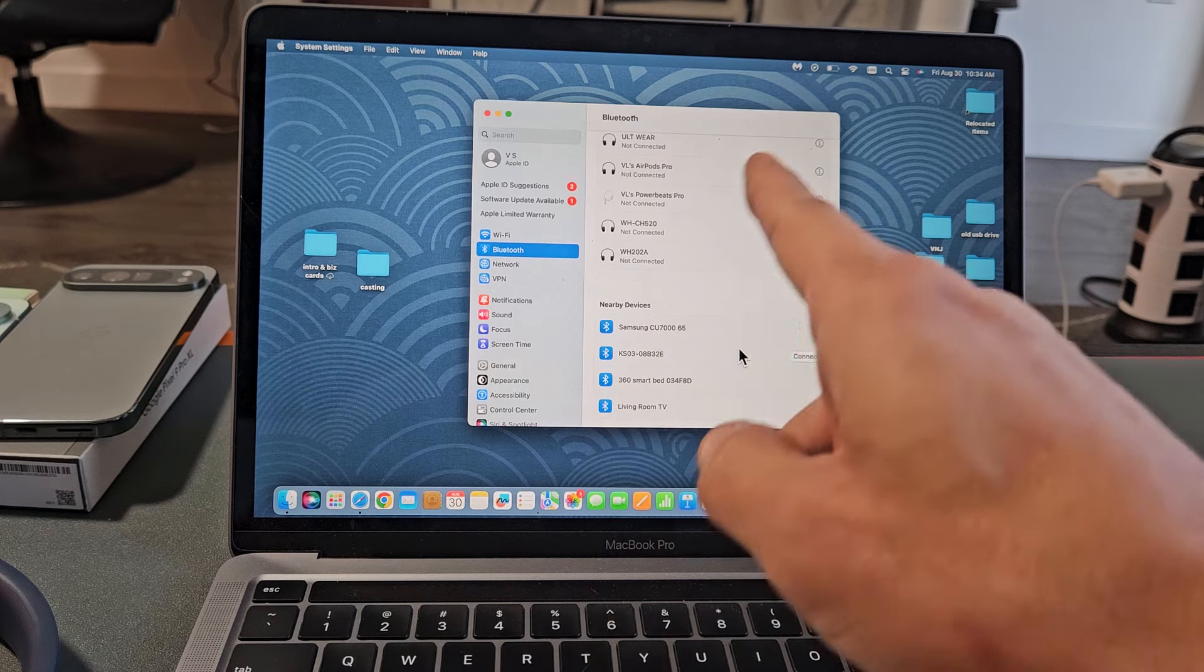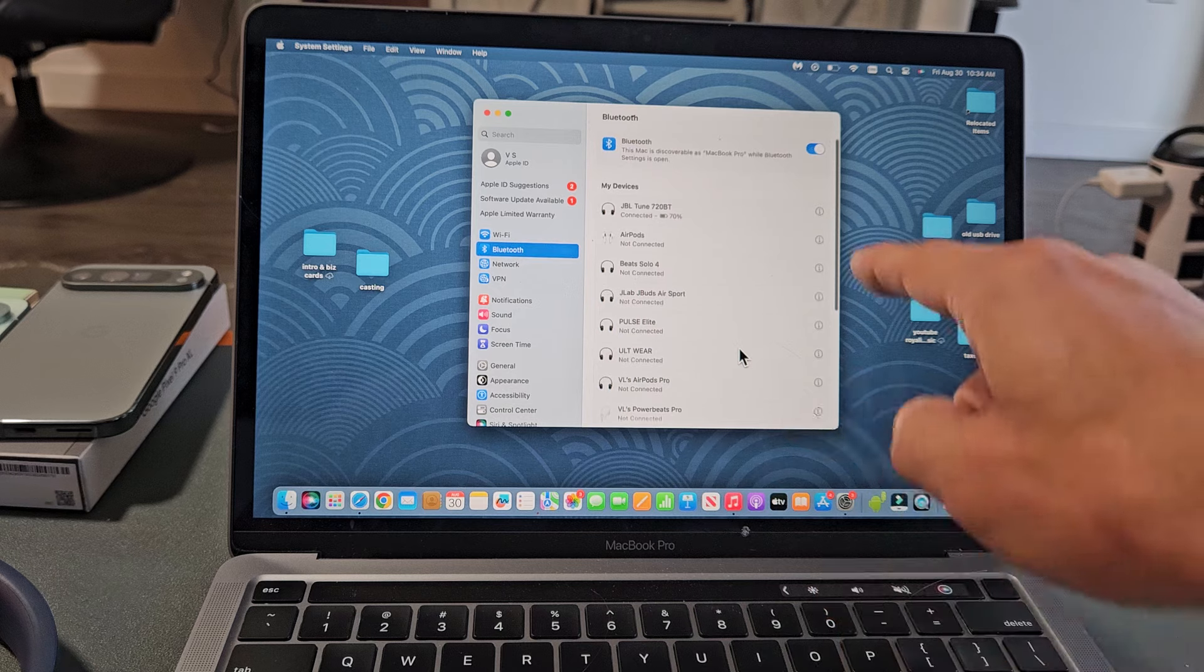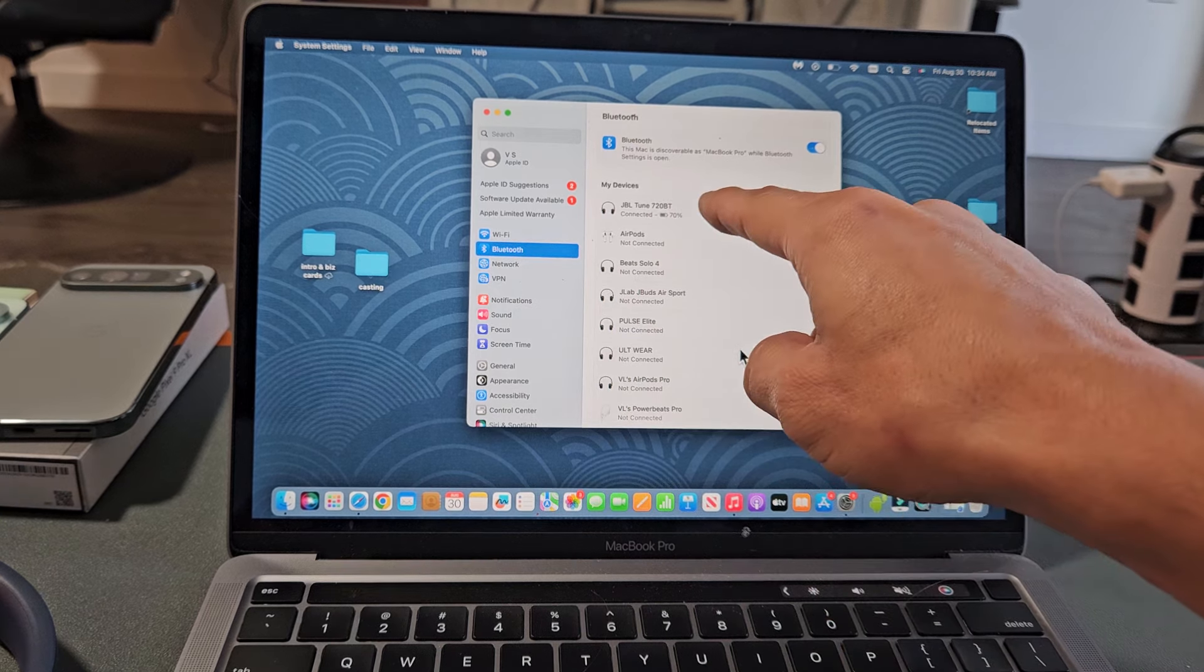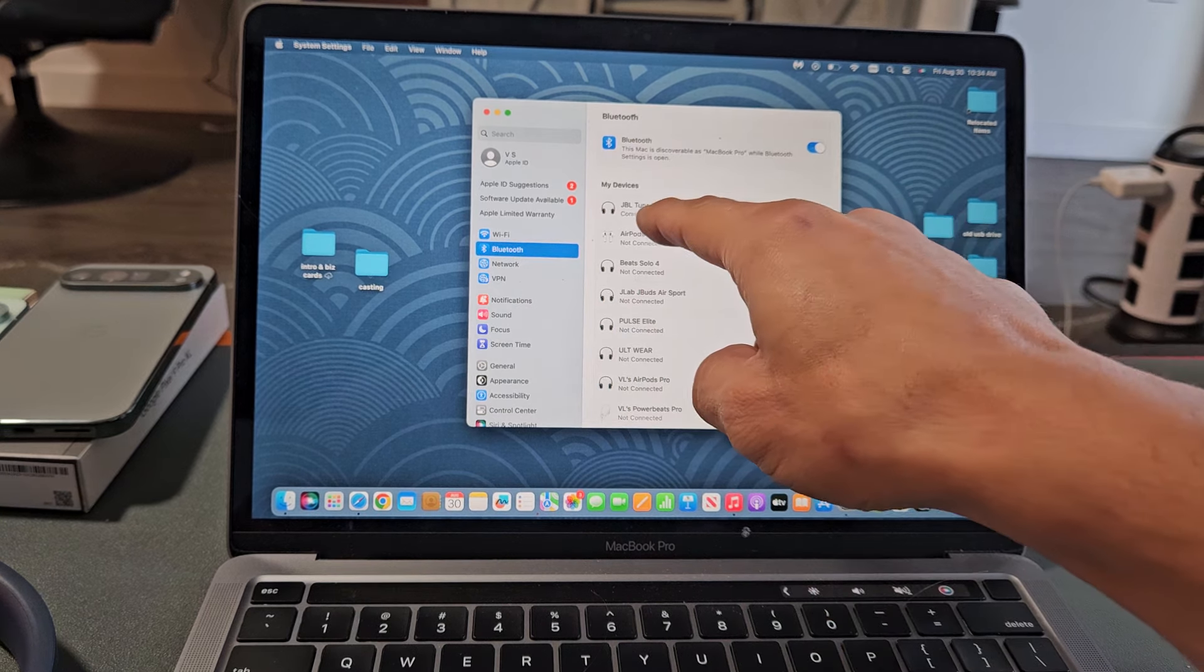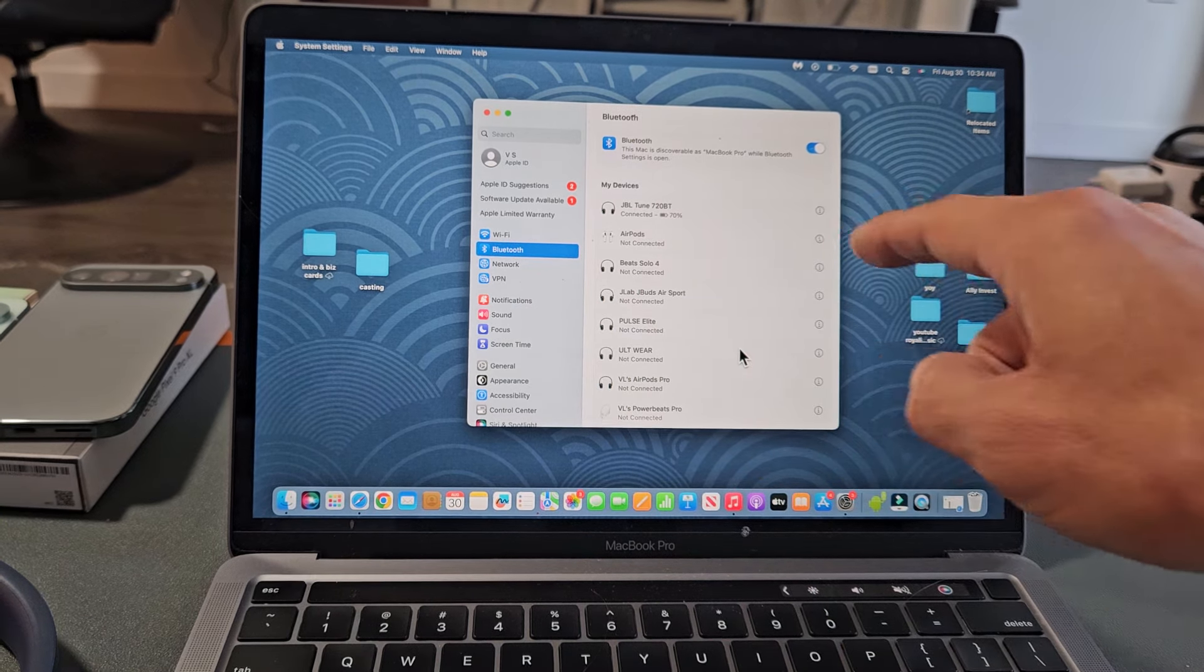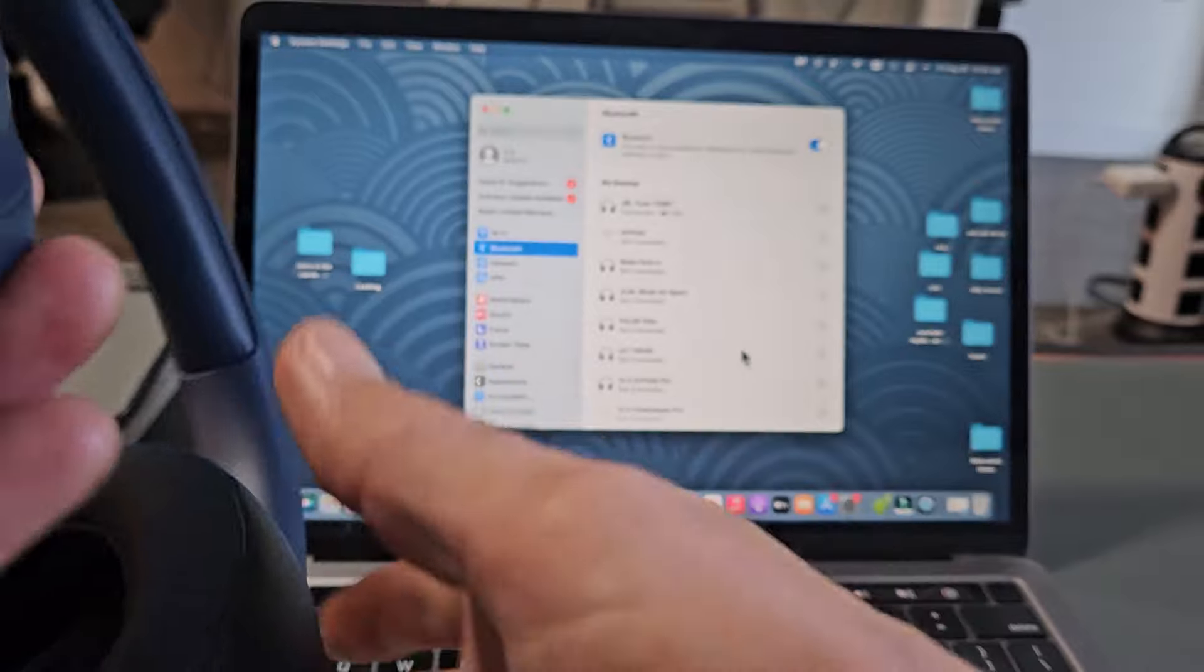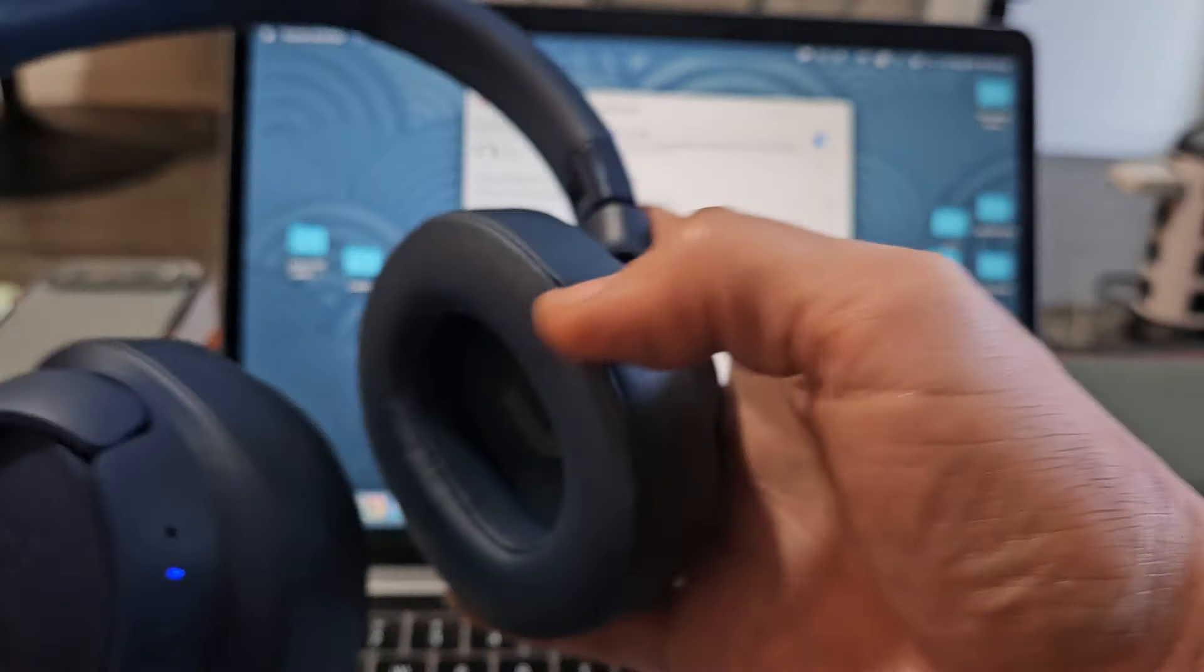The headphones just said Connected. And now if we scroll up, we see JBL Tune 720BT says Connected. And I got 70% battery juice on my headphones. Now here's the thing.